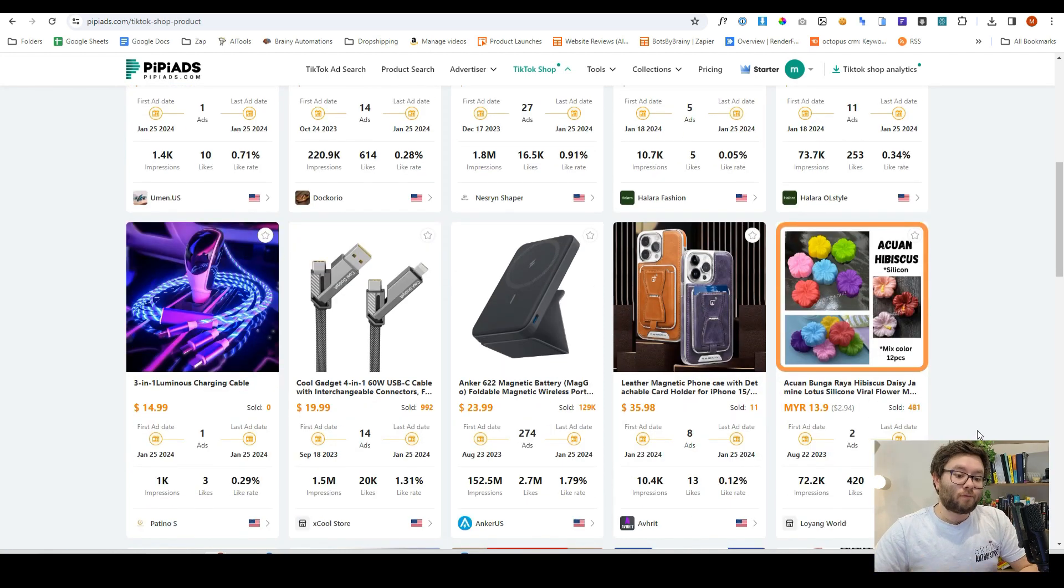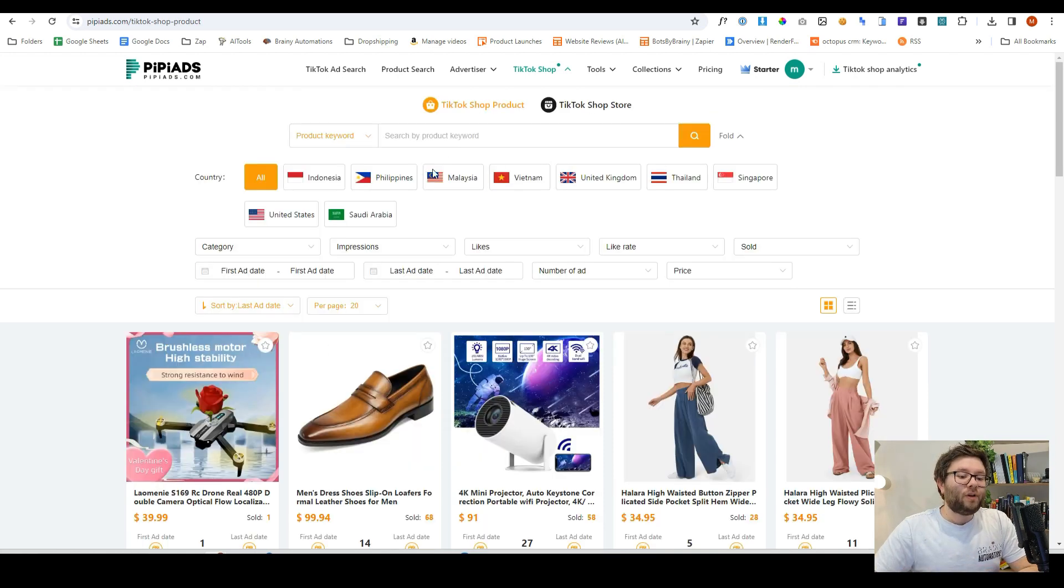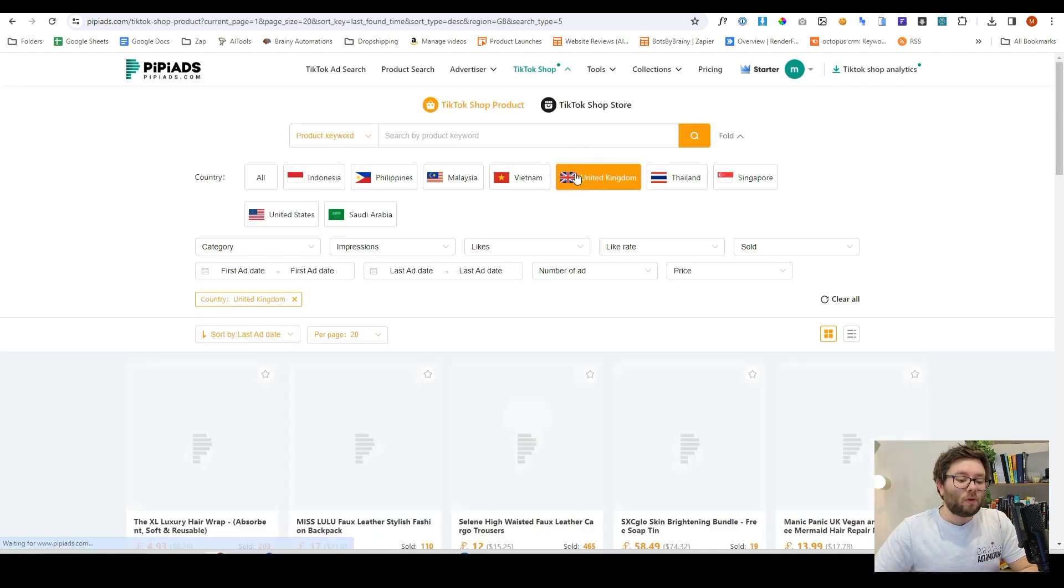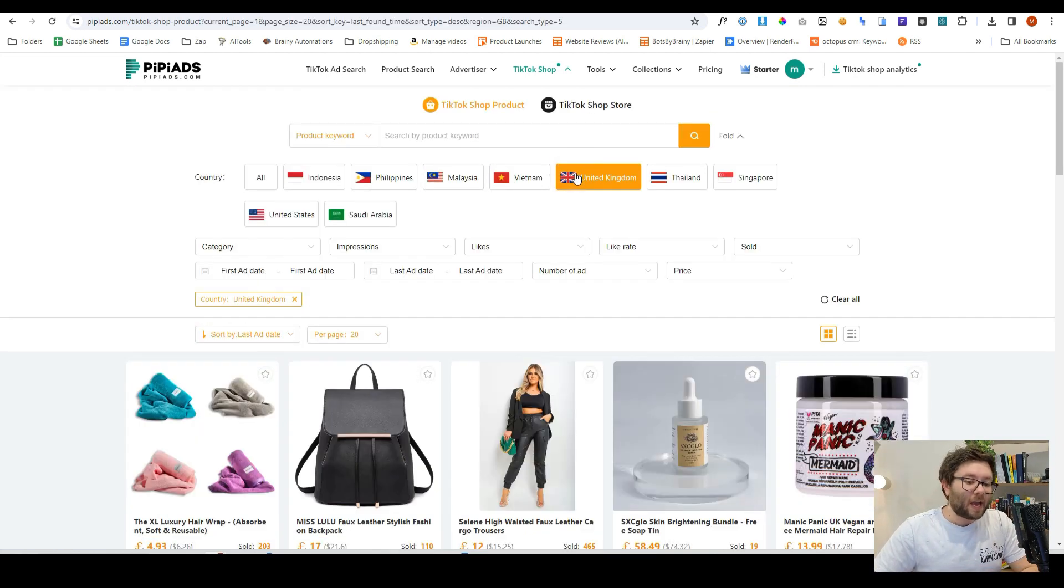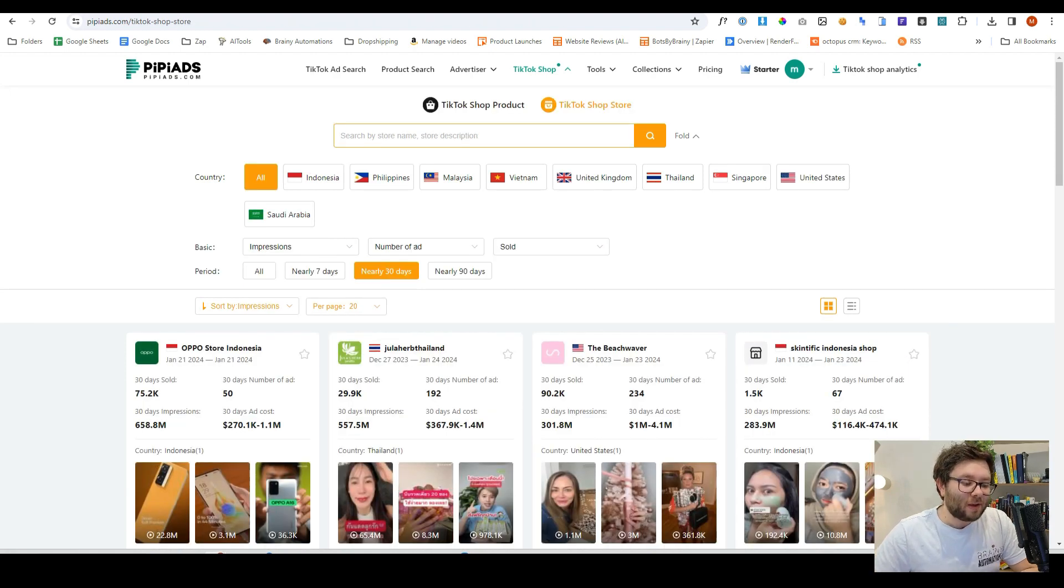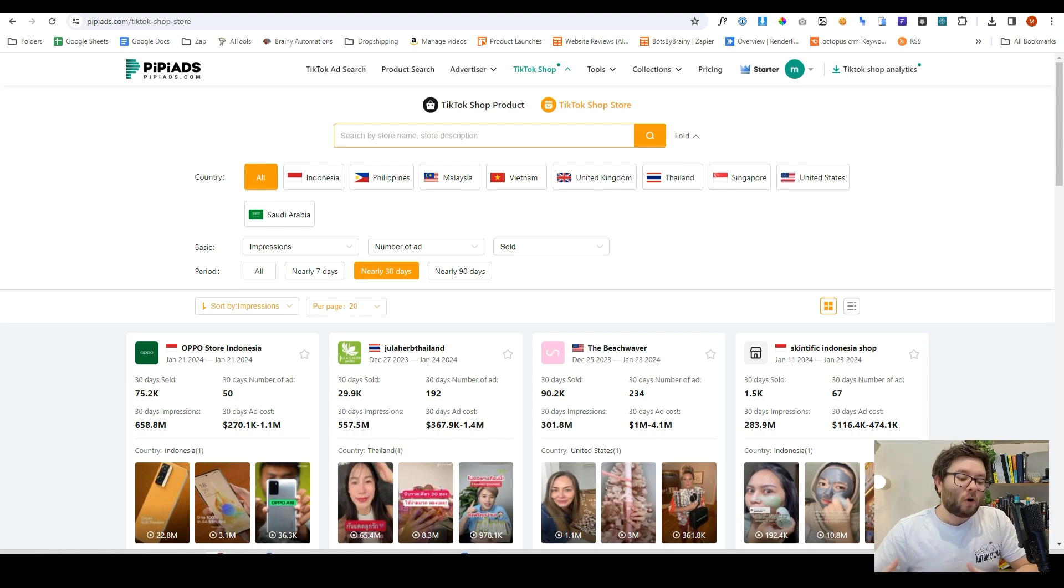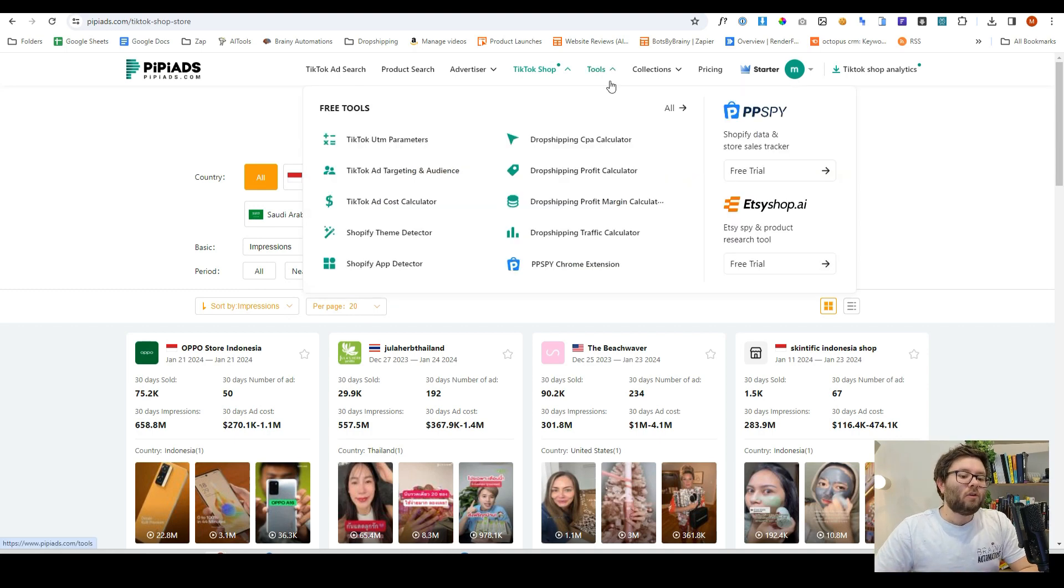And again, you can filter all of this by UK and different countries. You can also add in a TikTok shop store to see how successful it is before you buy, before you try, or before you invest anything into that store.